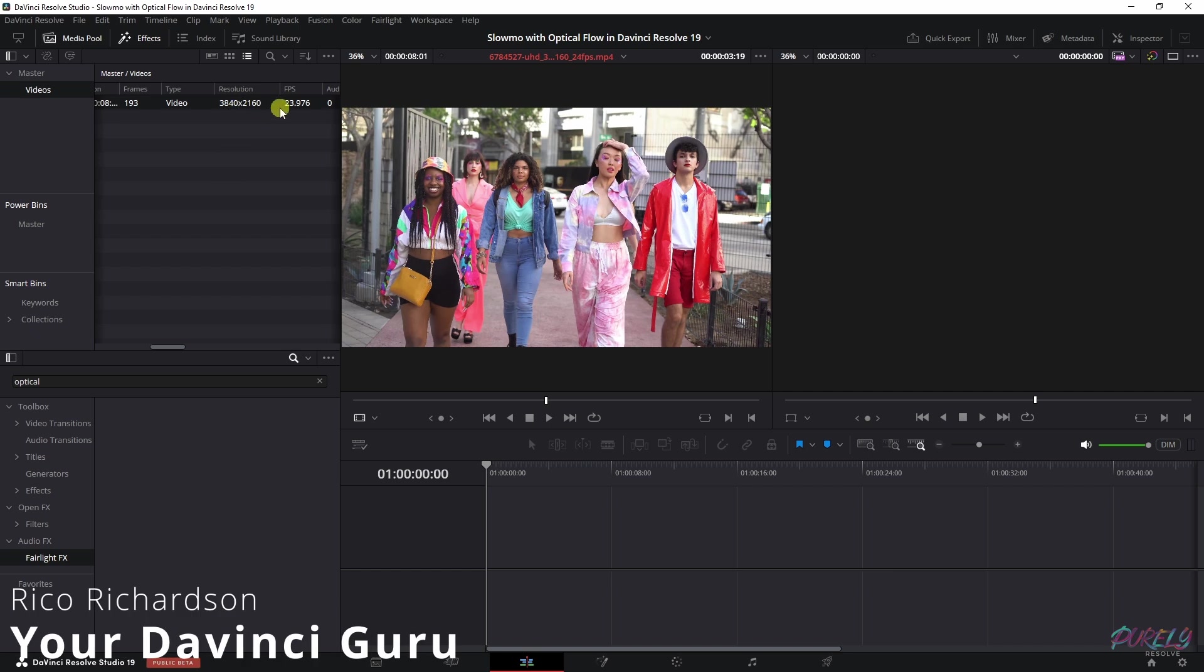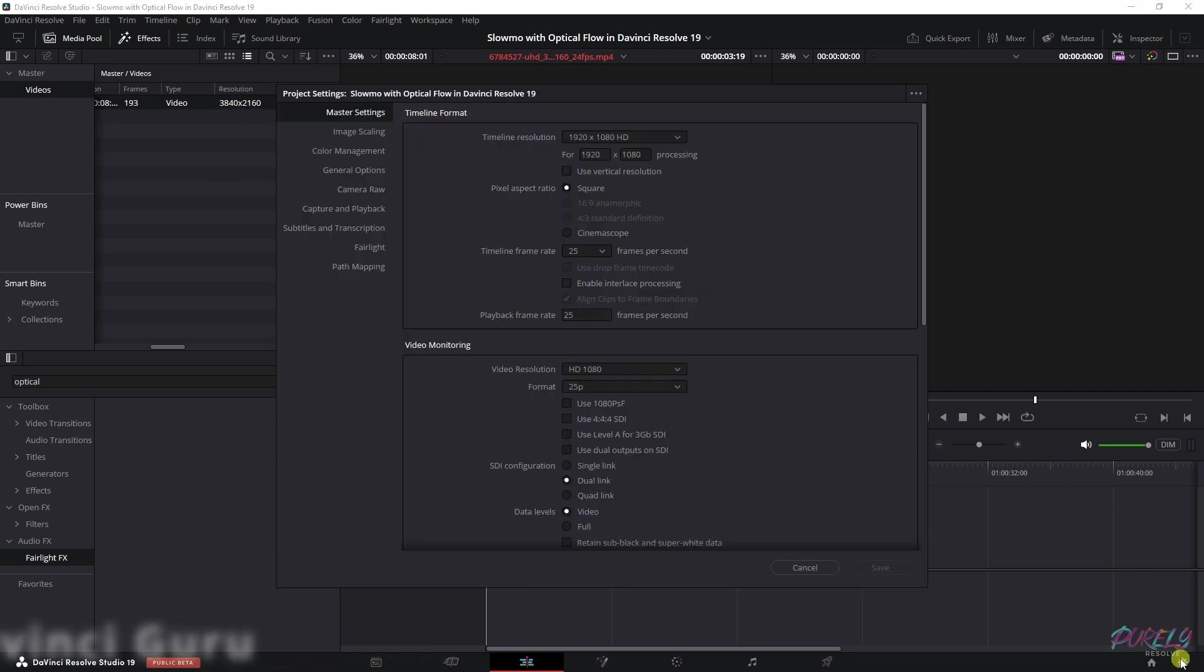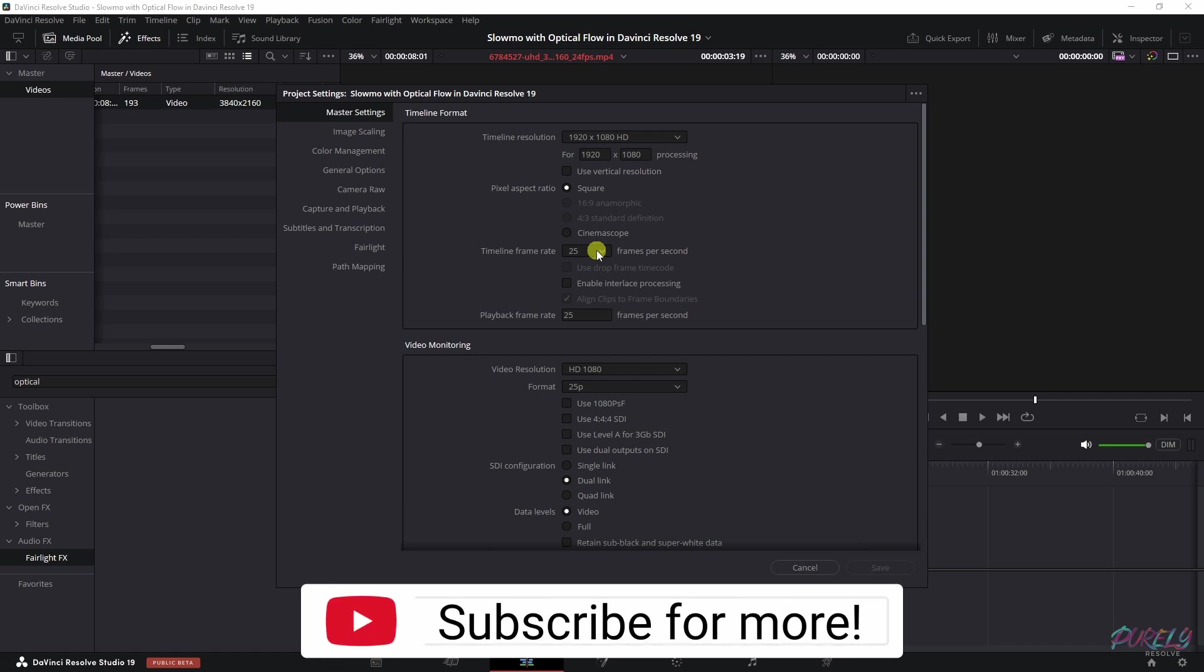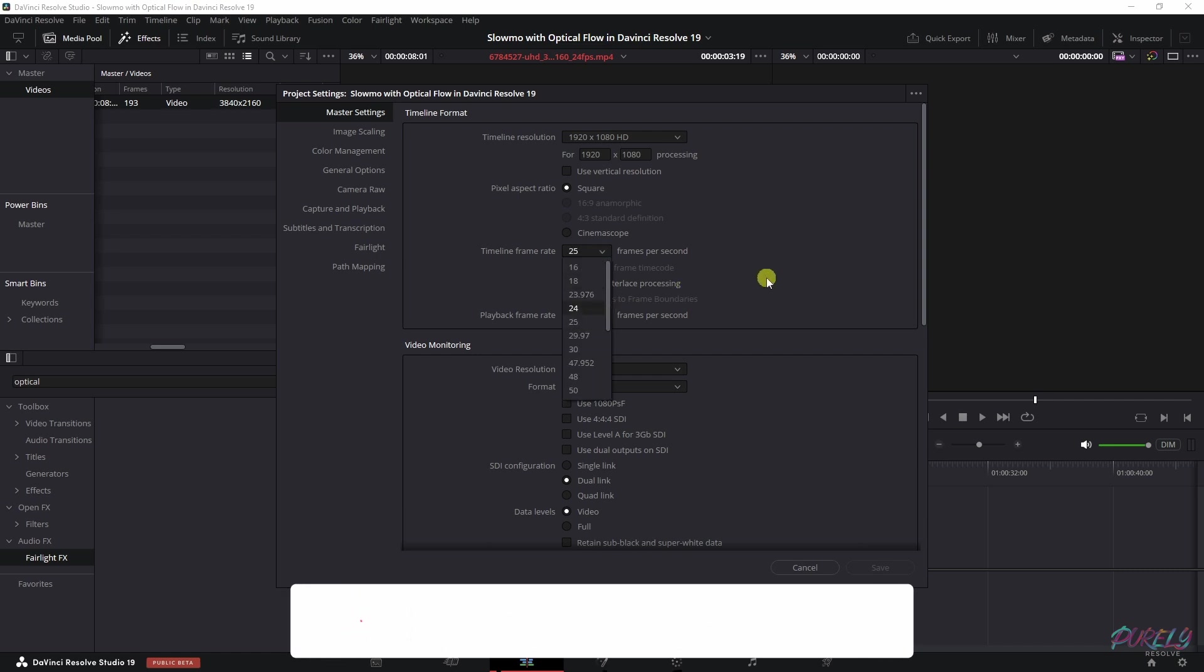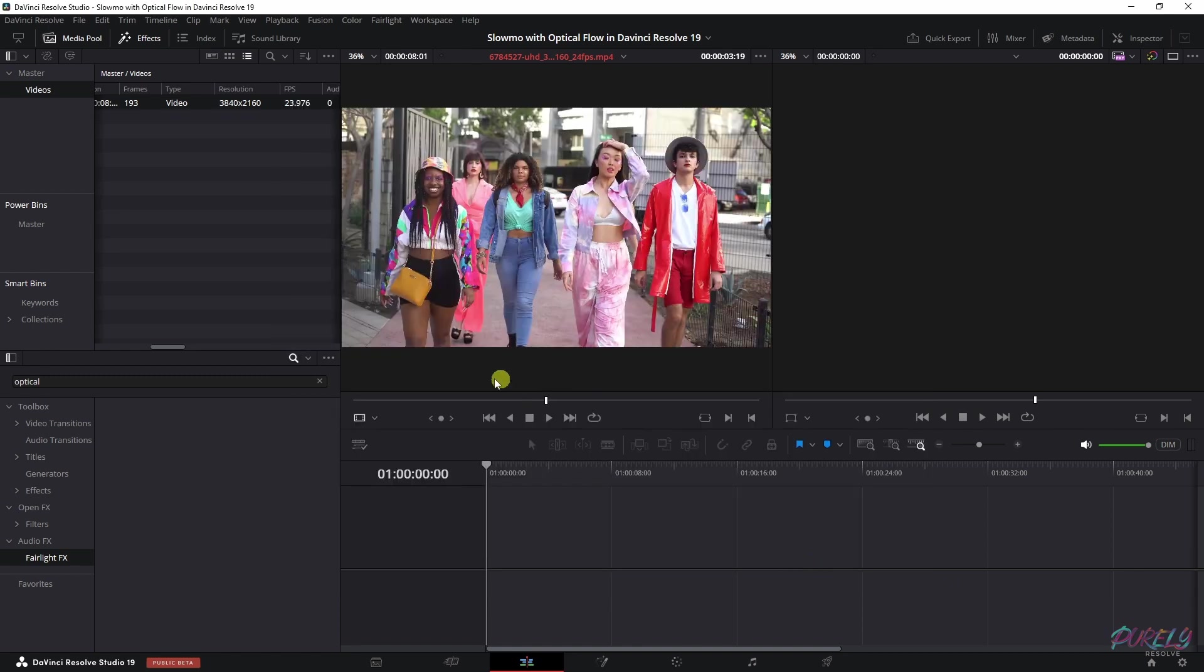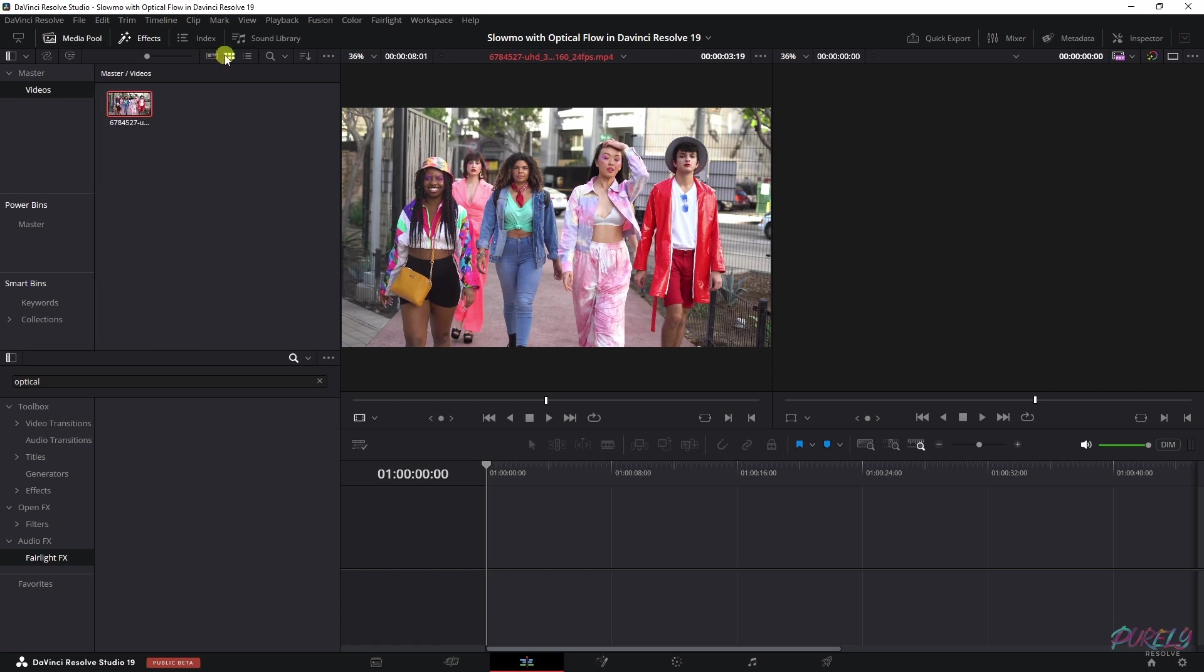This clip is 4K and 24 frames per second. However, my timeline is 25 frames per second. Now, I could change this to 24, but all the other footage is in 25 frames per second. So what we need to do is make sure that this will match up. Because if you don't have this matching up with your timeline, it's going to look bad.